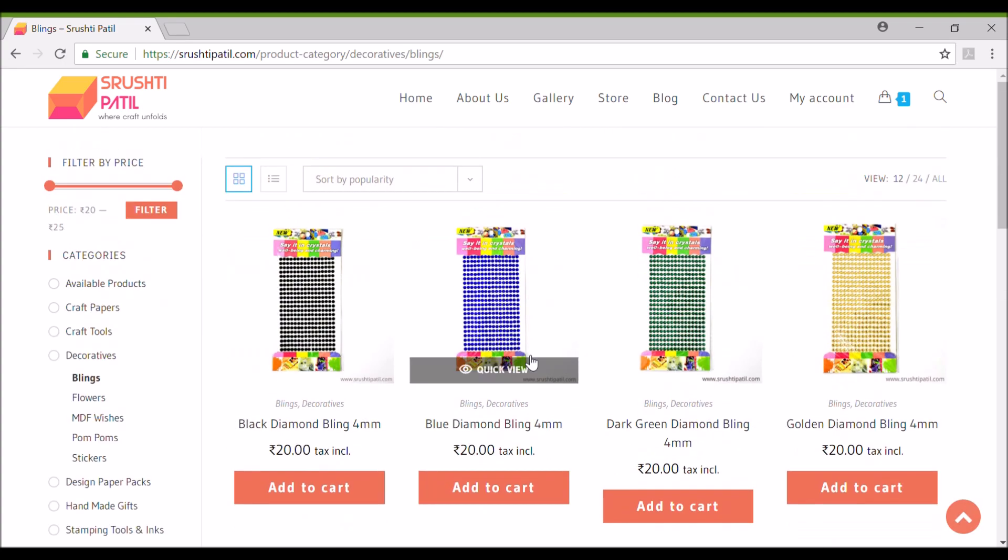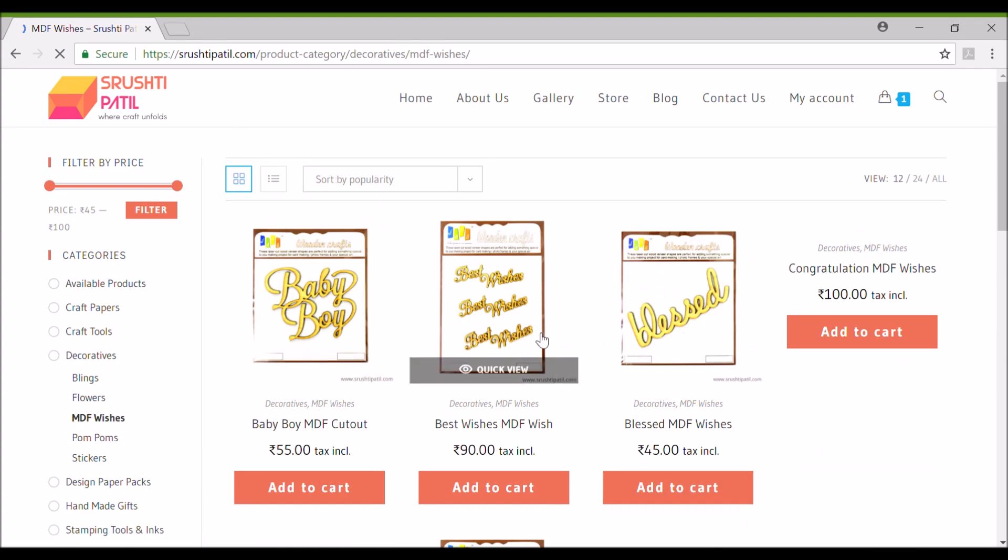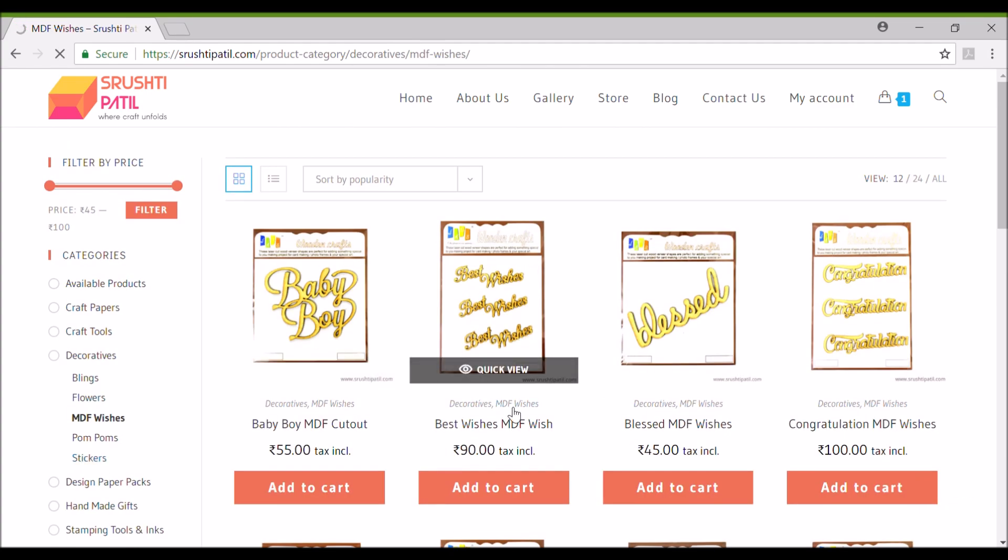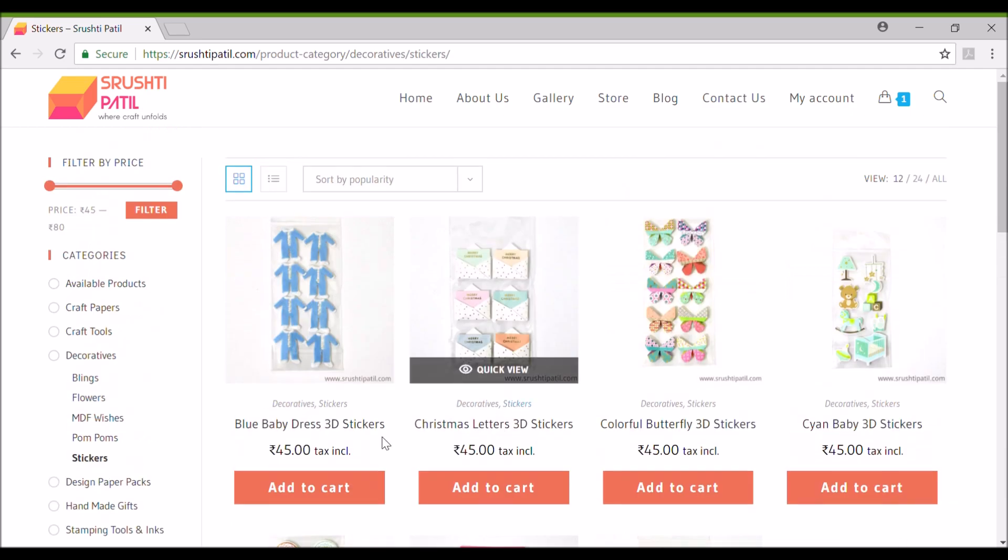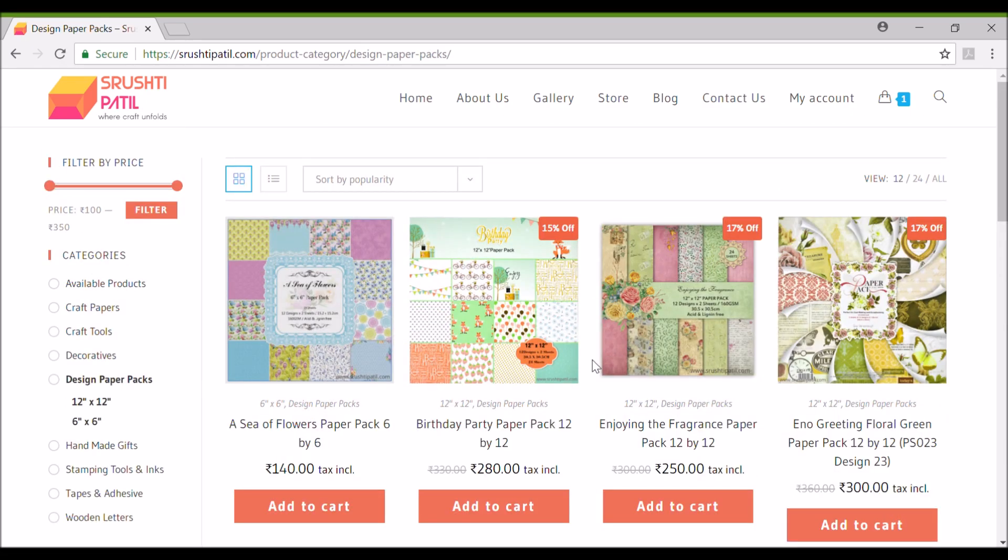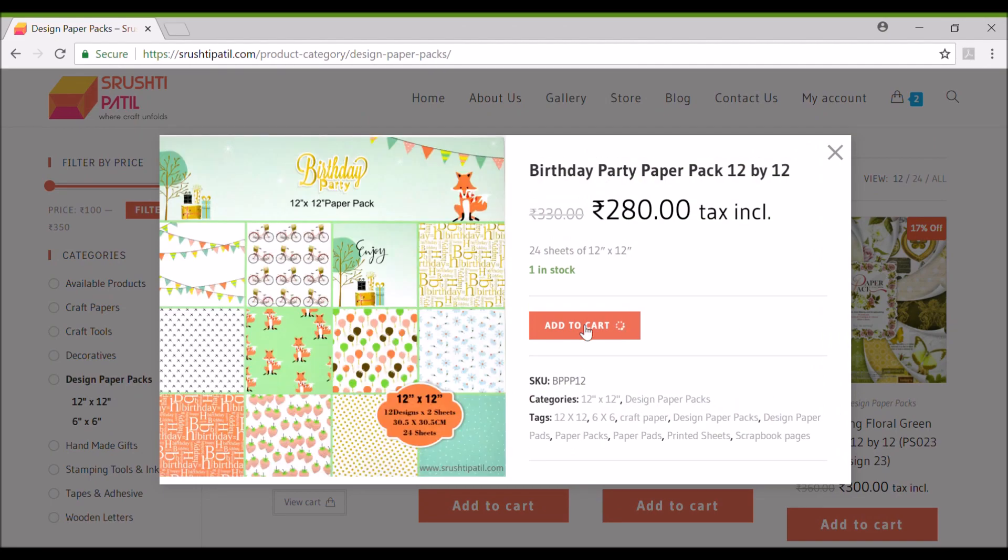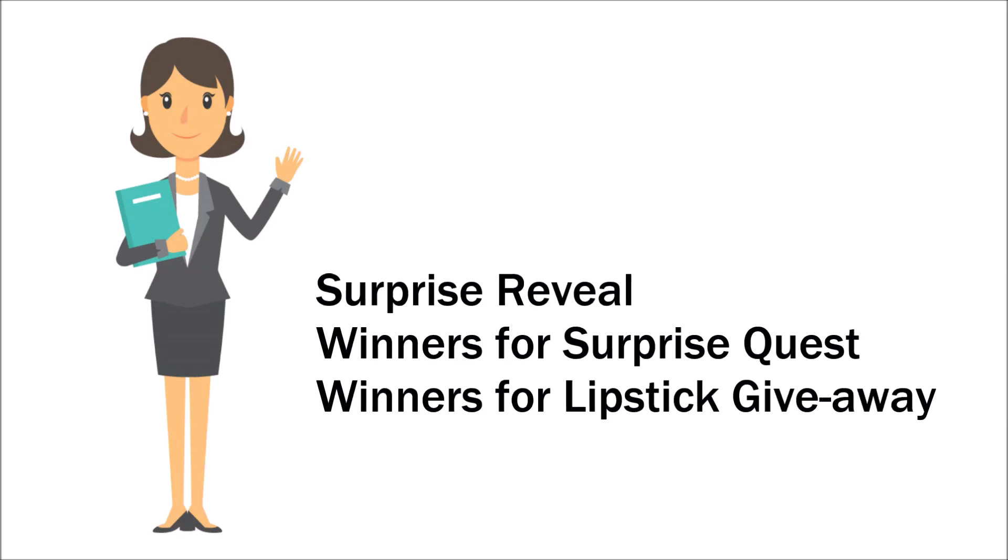I hope you all guys must have liked it. I wanted to specially thank my web designer Deepain and Shanaya for making this website so beautiful. You can get all the website related information in the description of this video.